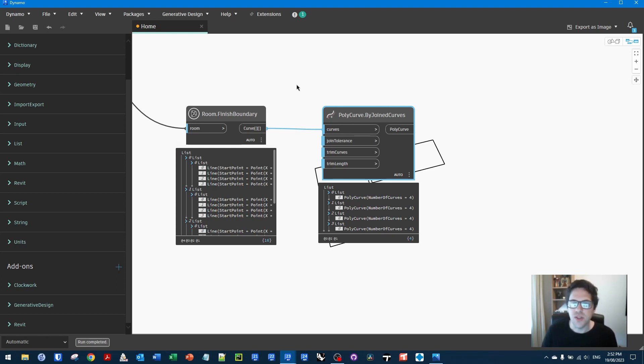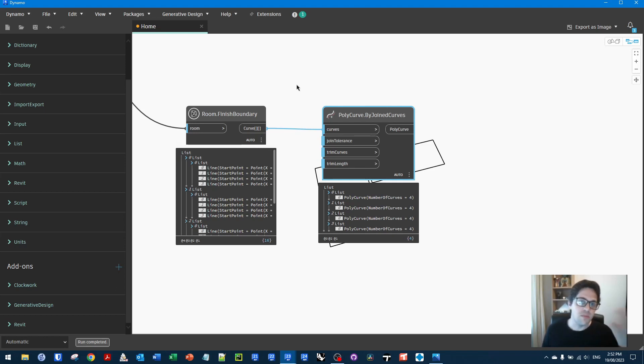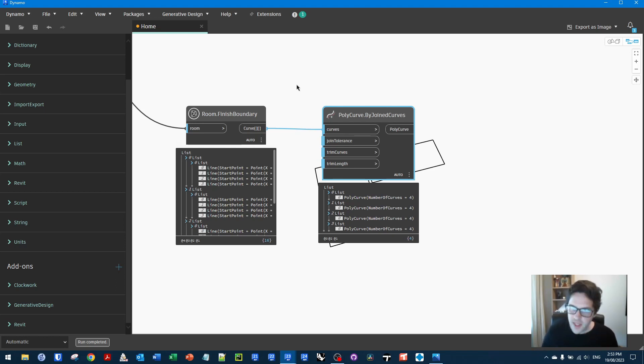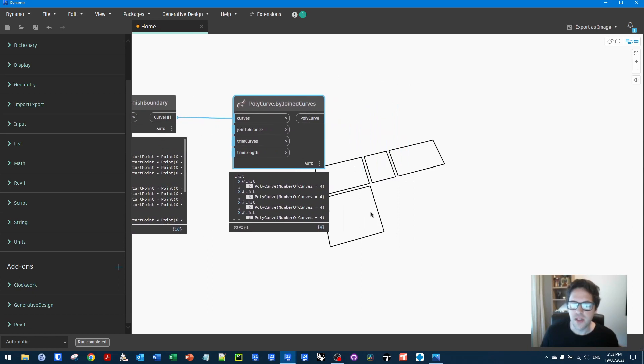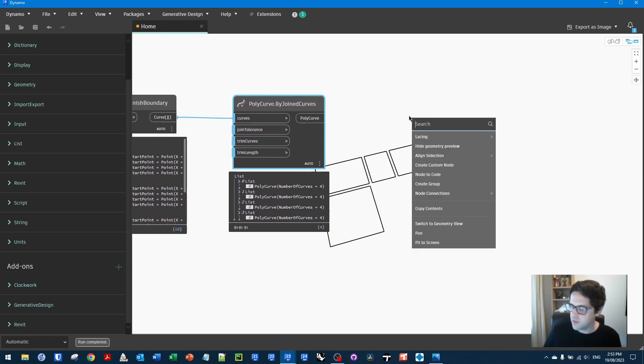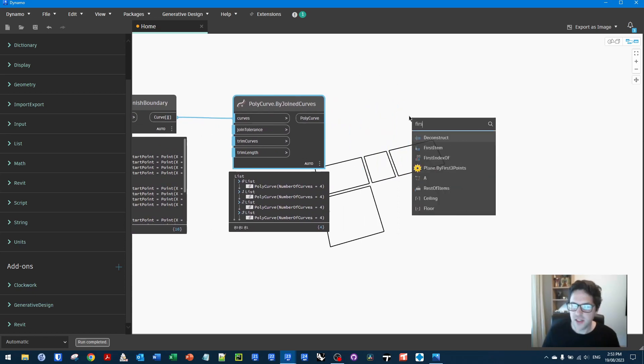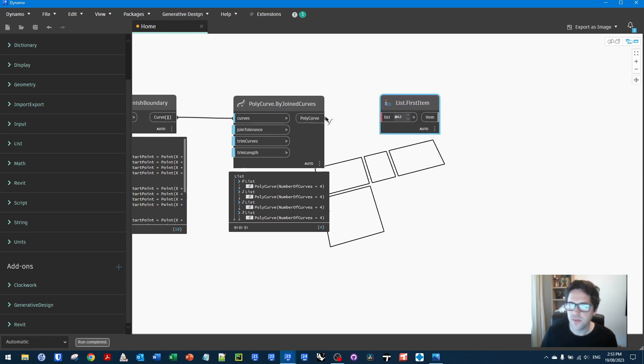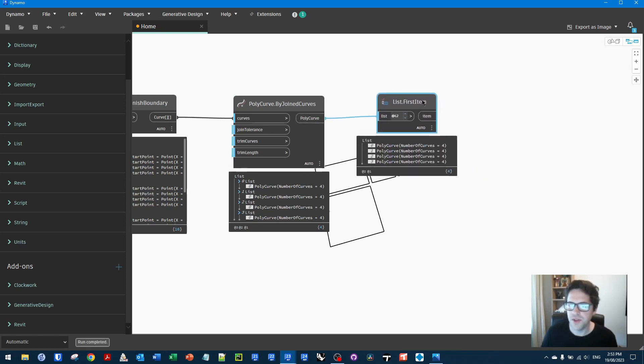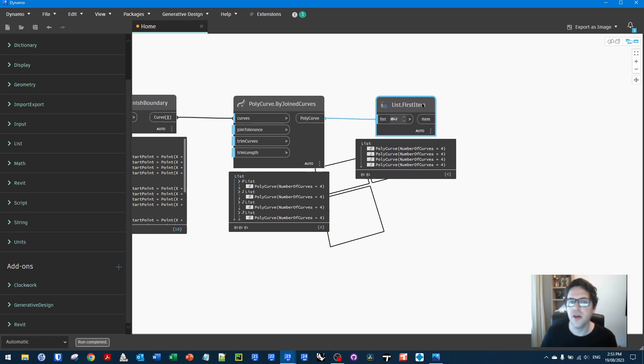Now, the reason why these come back in the form of lists is rooms can have more than one loop in their outline. There might be a donut room where you've got a hole in the middle. Now, for simplicity's sake, in this workflow, I am just going to deal with these as rooms without donut holes in them, just to keep things simple. You would usually need to deal with these lists of polycurves and actually turn them into surfaces, get the one with the biggest area and cut all the ones without the biggest area out of them. It's a hell of a lot of work. I'm not going to do it in this video.